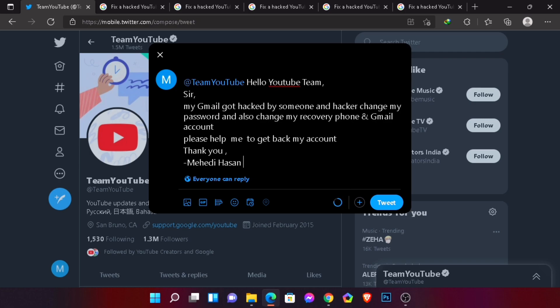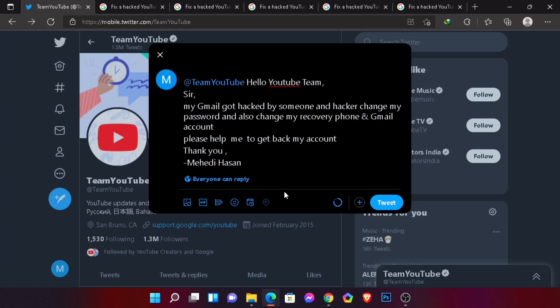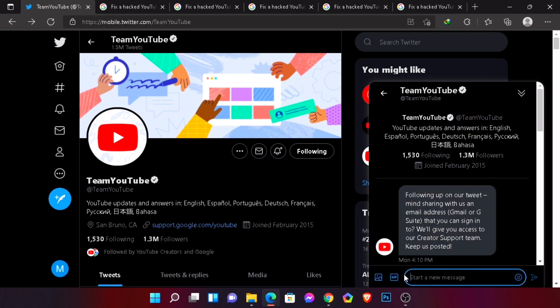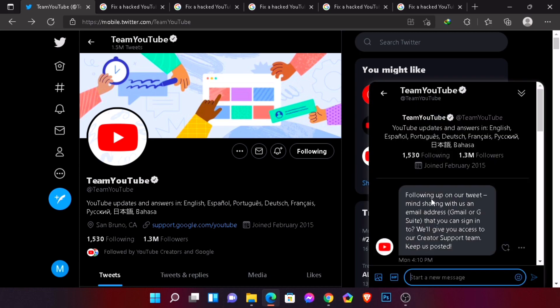After writing your tweet, click the tweet button. I won't tweet right now because I've already done it and already got my account back. After you complete your tweet, a few minutes later they will send you a message — and look at that interface — they will ask for a Gmail account to contact you.